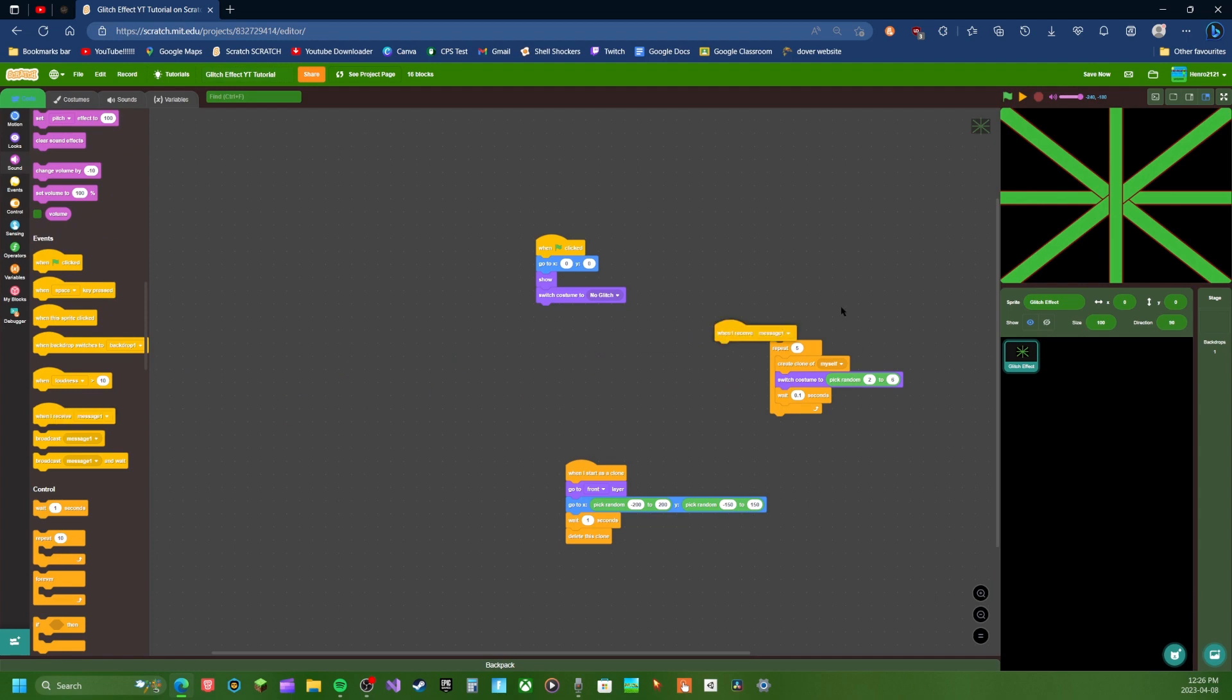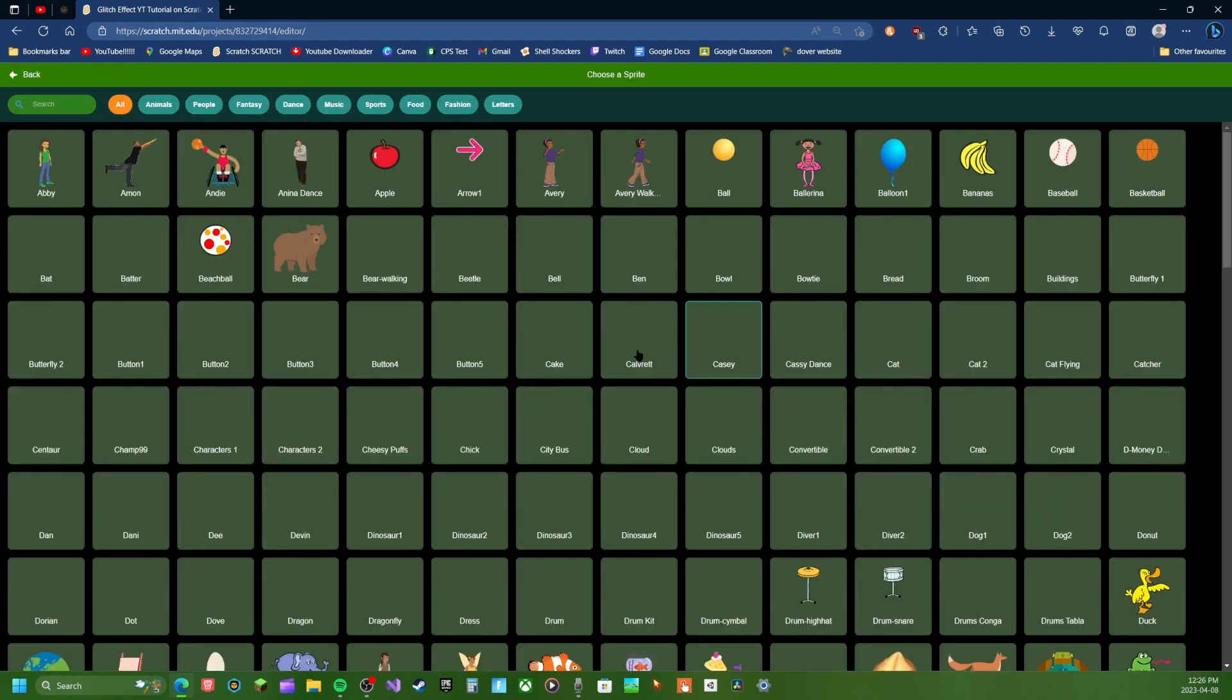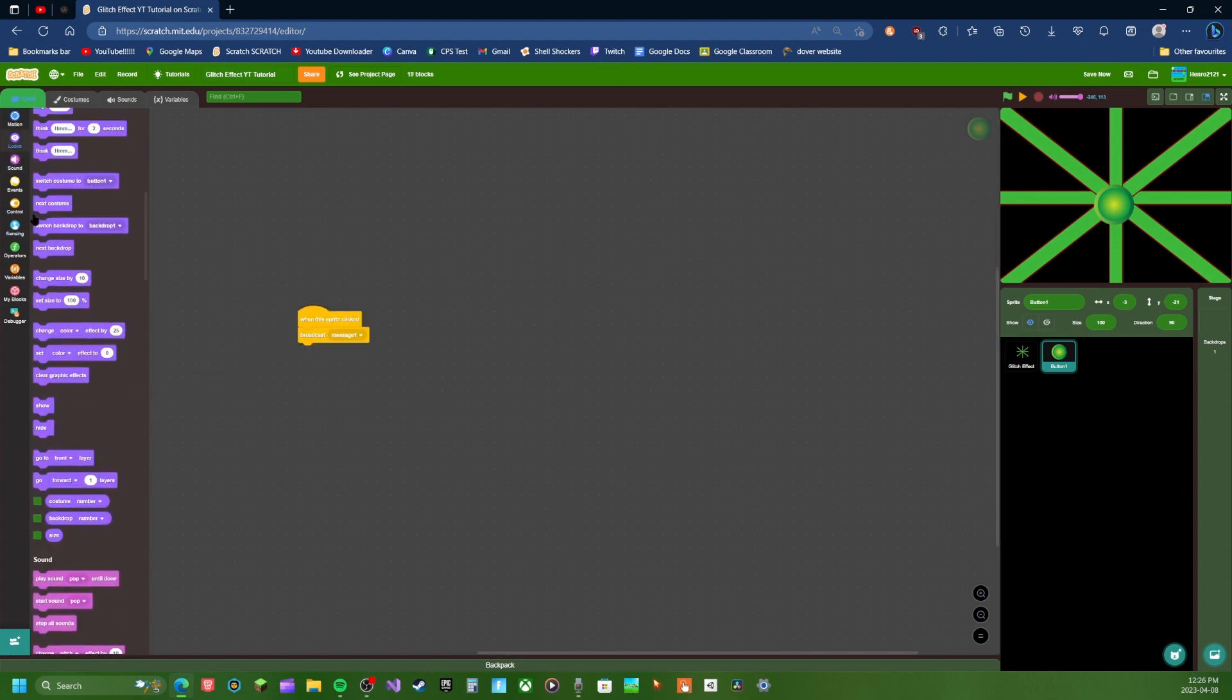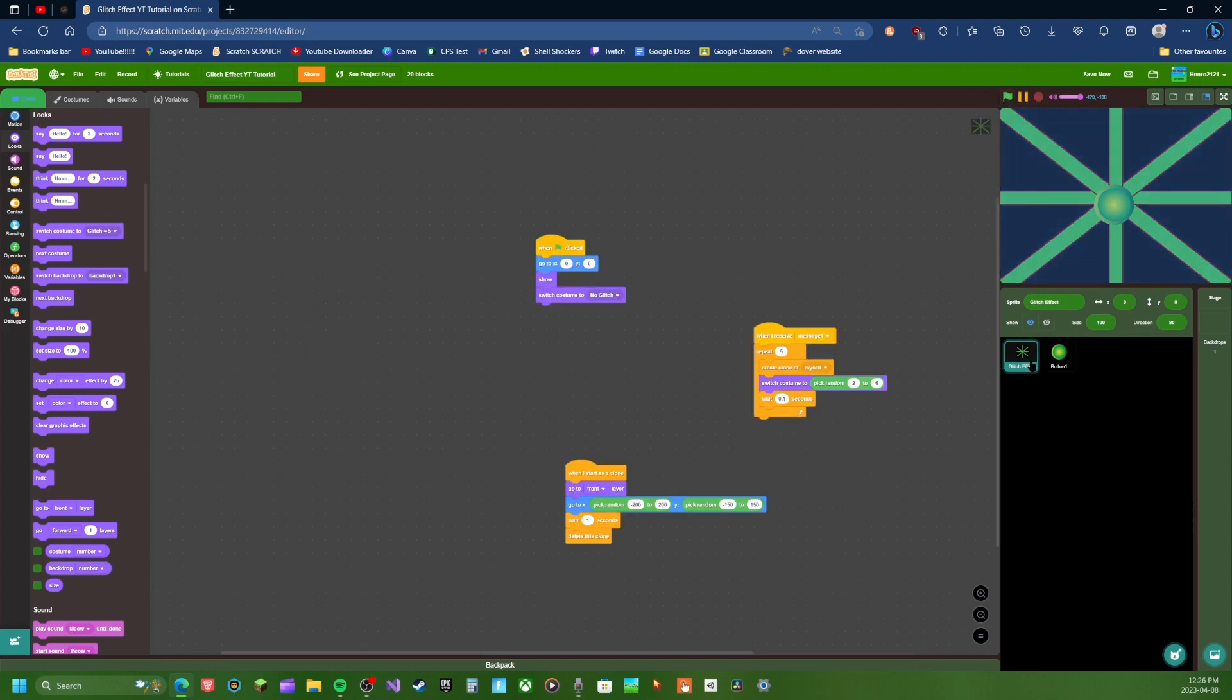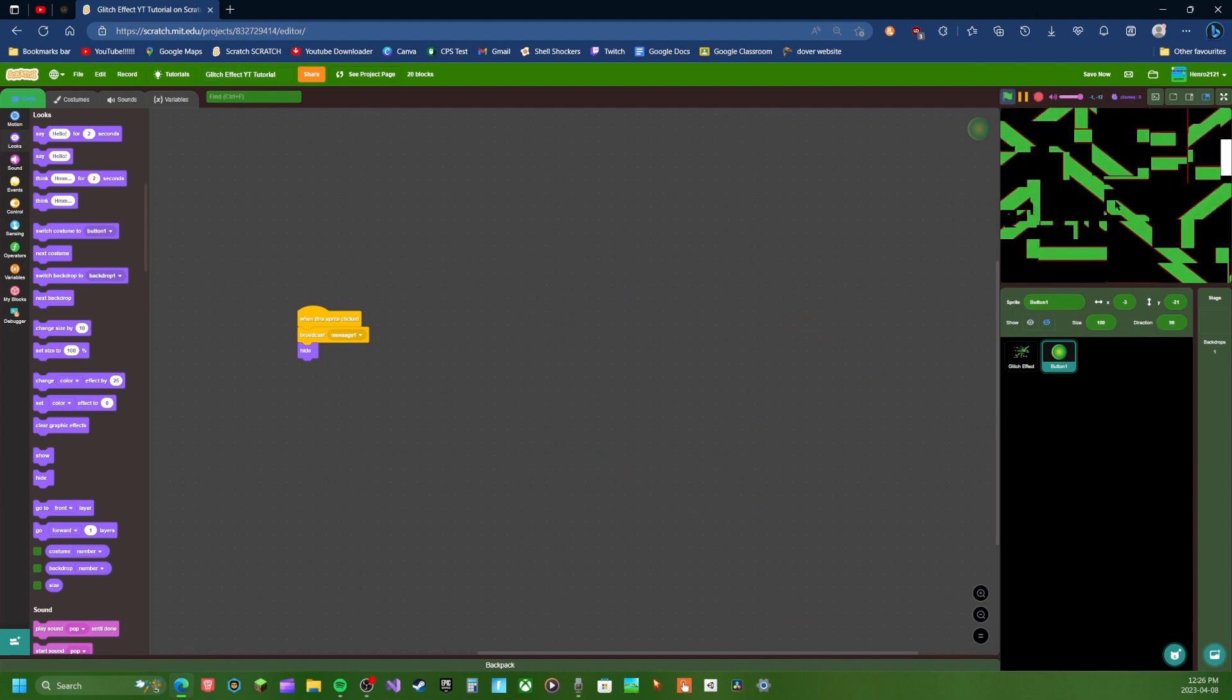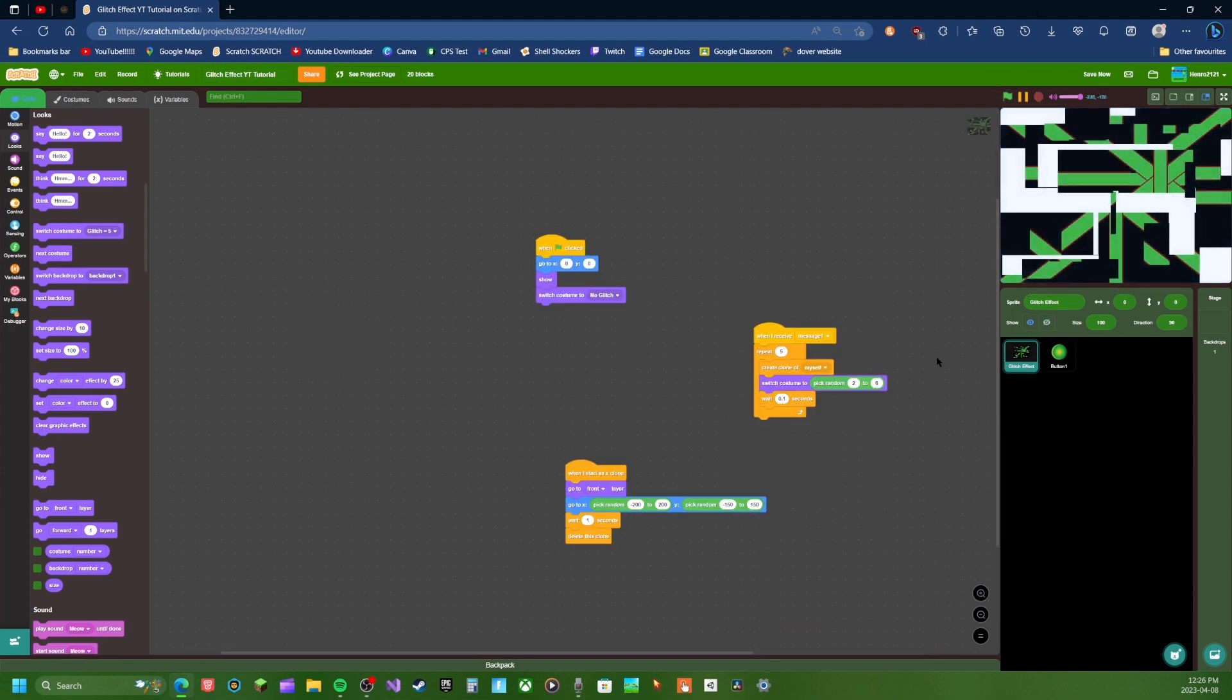Like when I receive, so make a new Sprite. It's like when this Sprite's clicked, broadcast message one. It's super quick. You know, so like you can see you click it. And then there's all that.